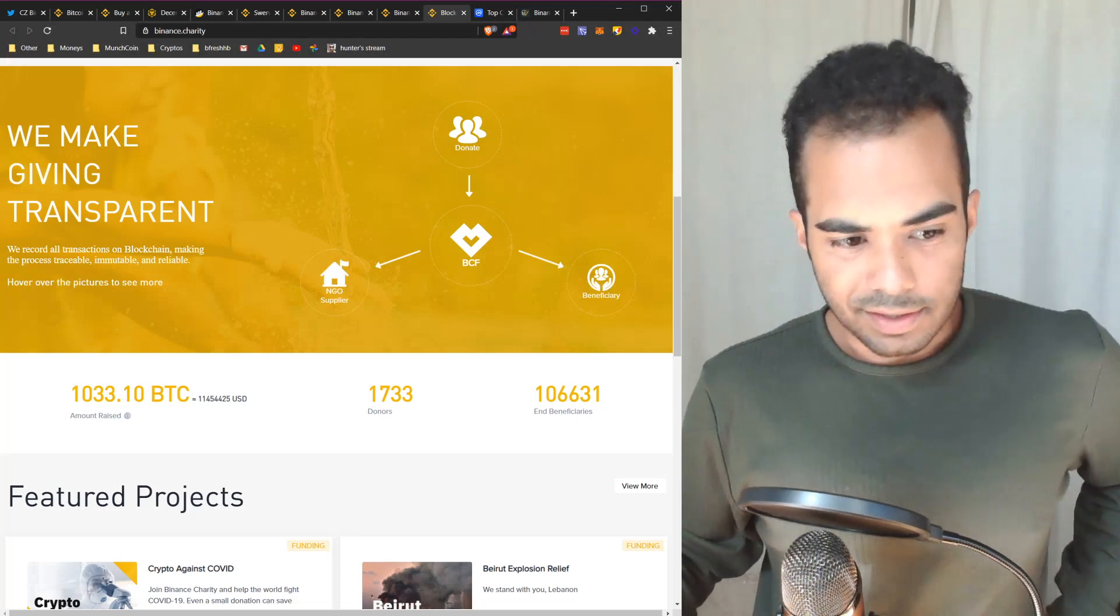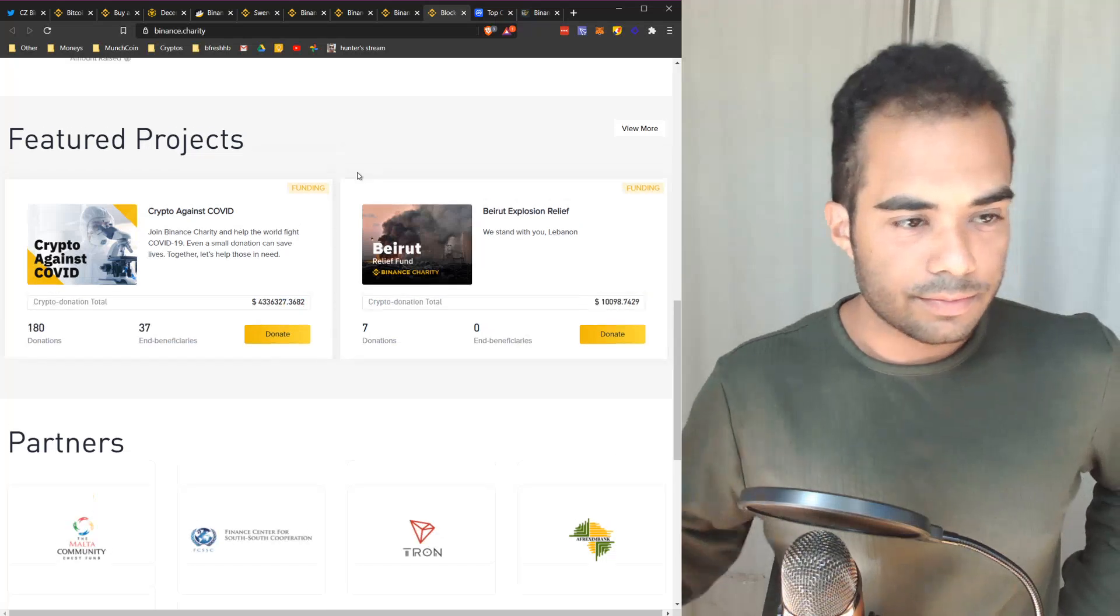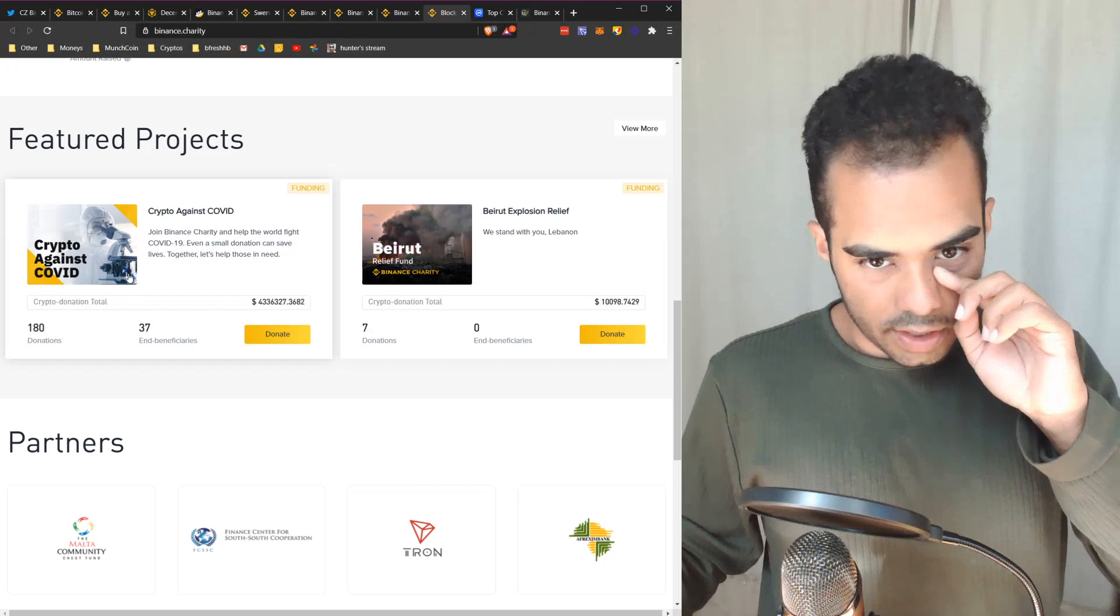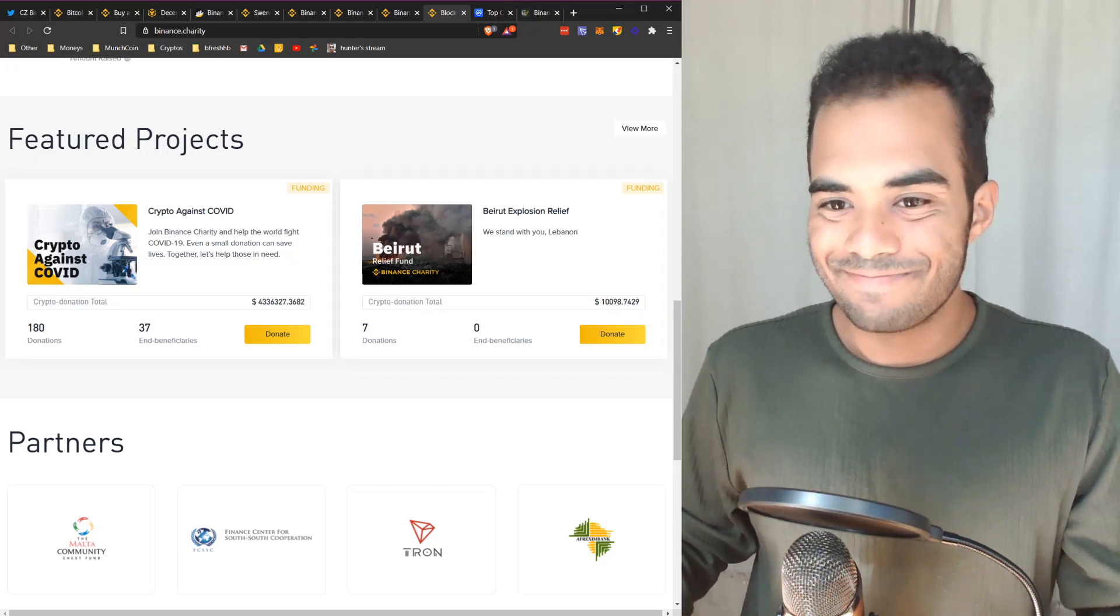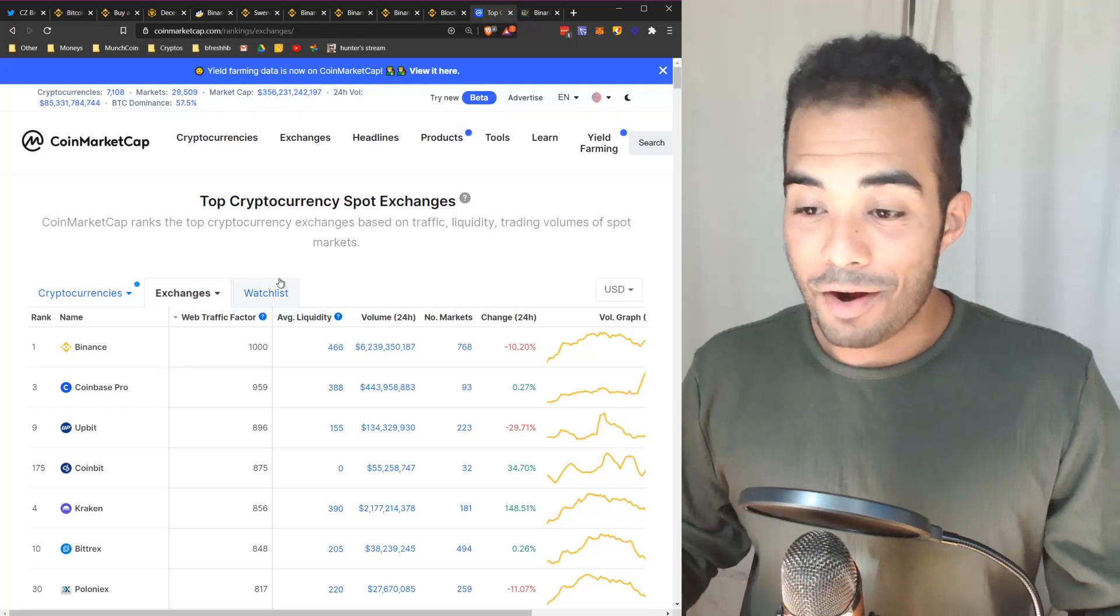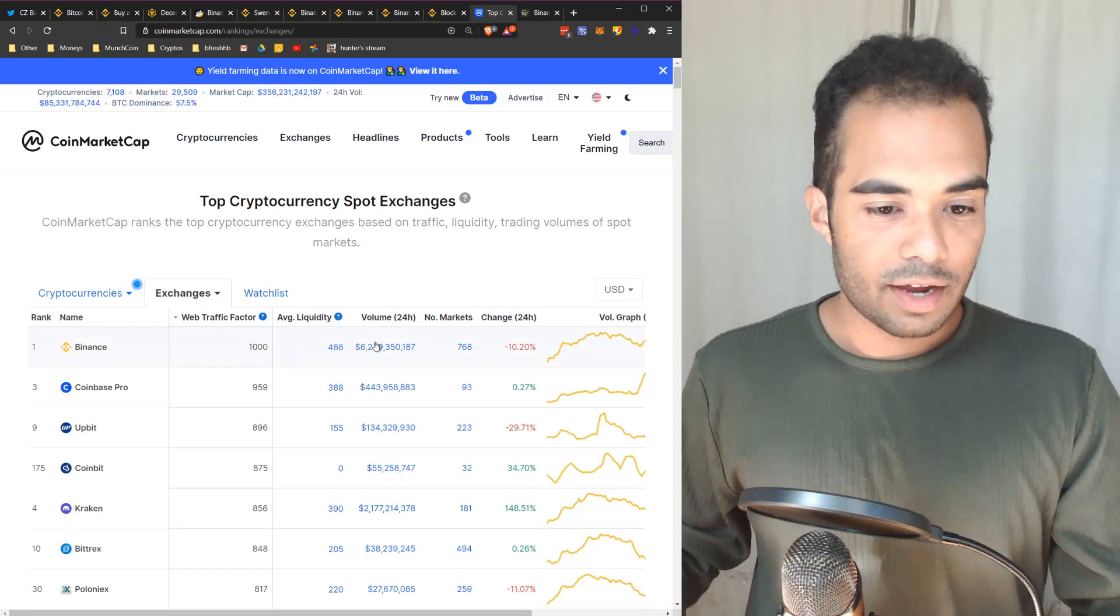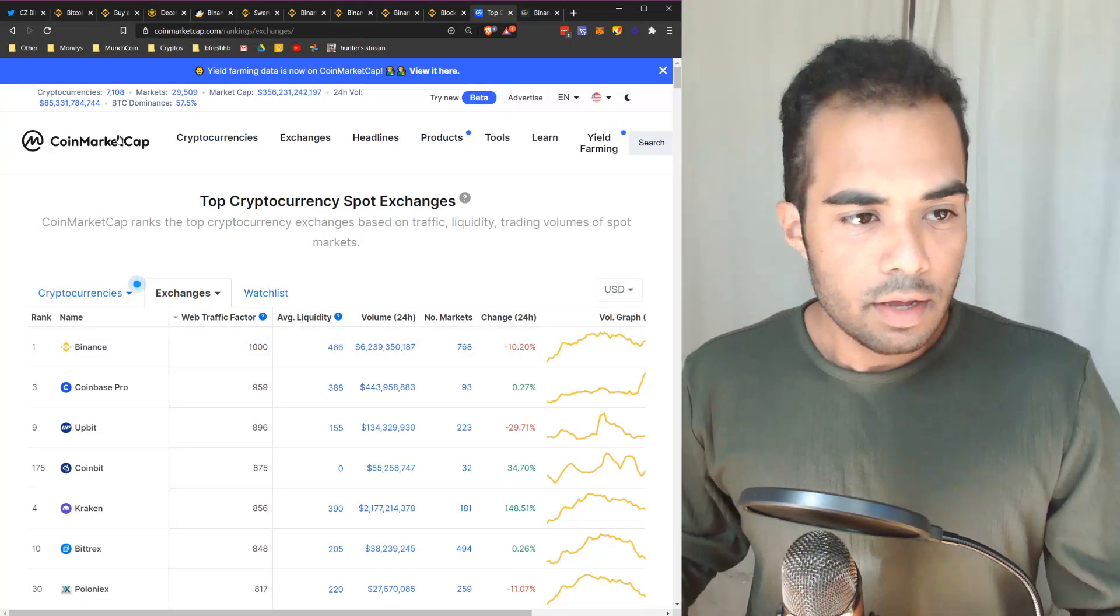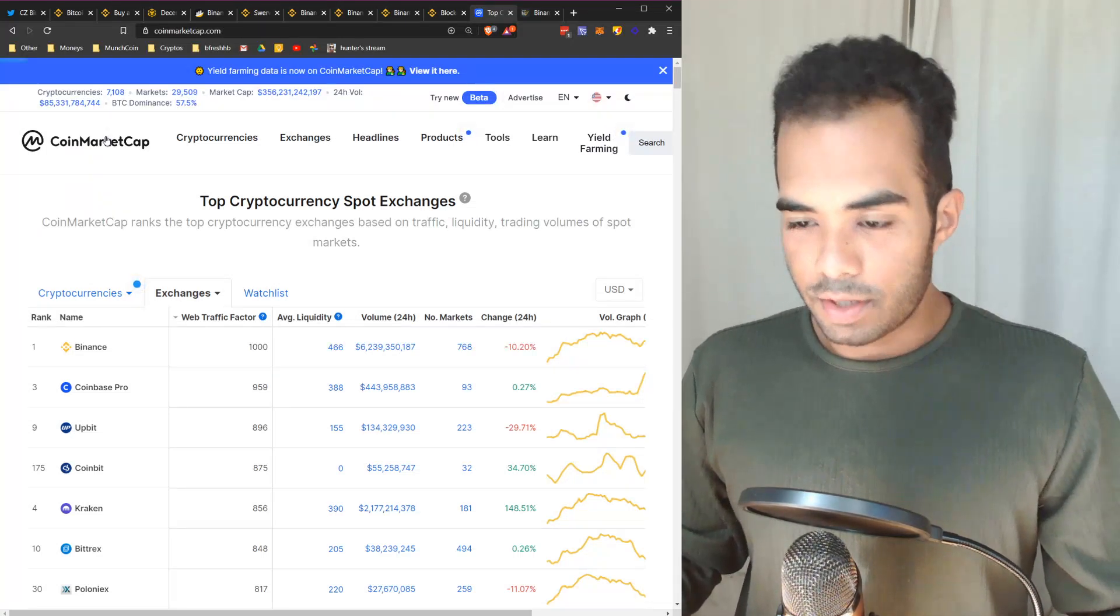They have a couple of charities here. The main one was Crypto Against COVID that I remember him mentioning. Binance is fire bro. Currently if you look at CoinMarketCap, they are the top exchange in terms of web traffic factor, but they're even the top in terms of volume for 24 hours. They're essentially one of the top exchanges to exist in the crypto space. I remember when they were first coming out in 2017, I was using Bittrex at the time before they banned American users, then I had to switch over to Binance.